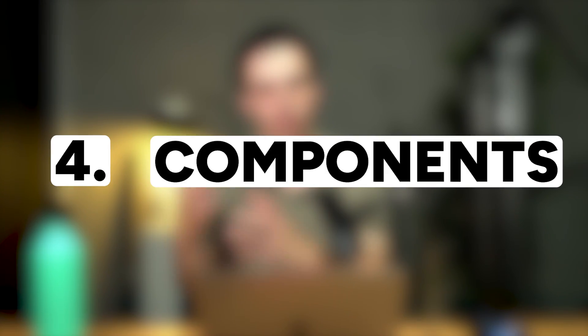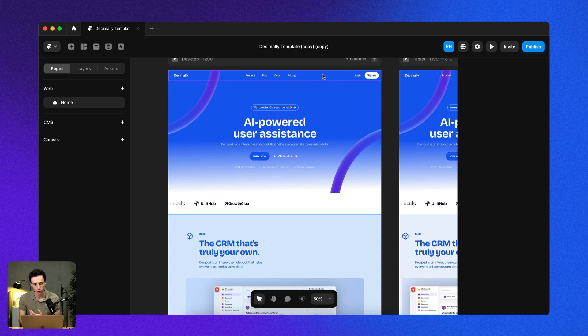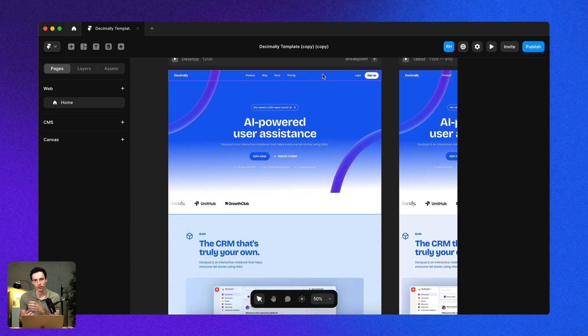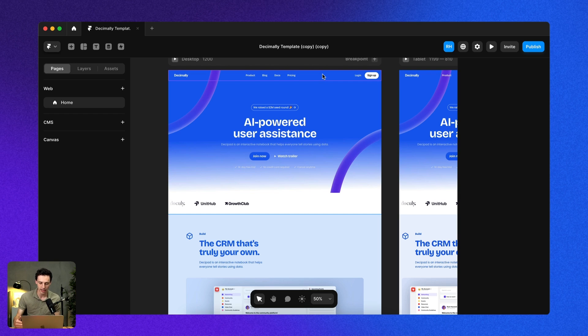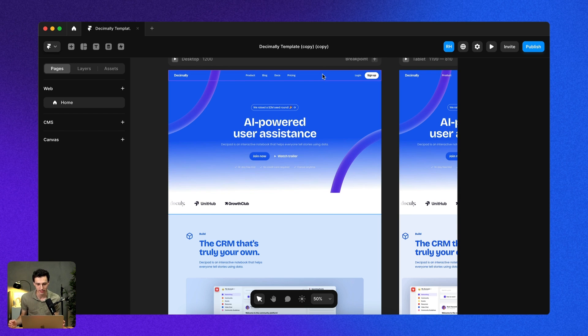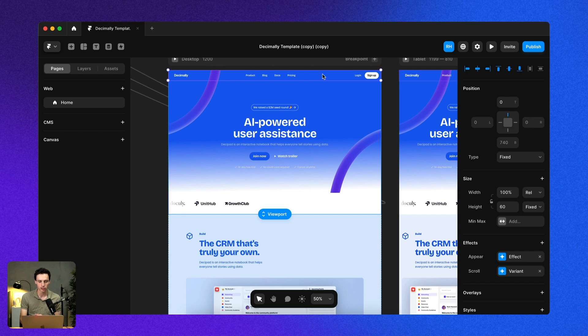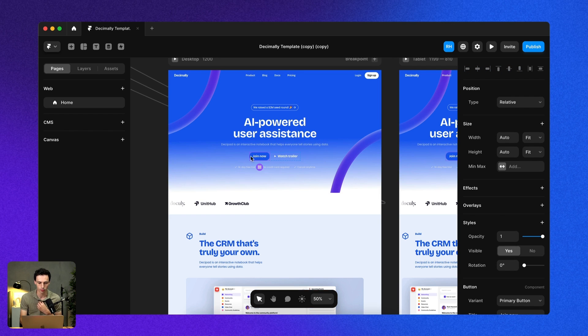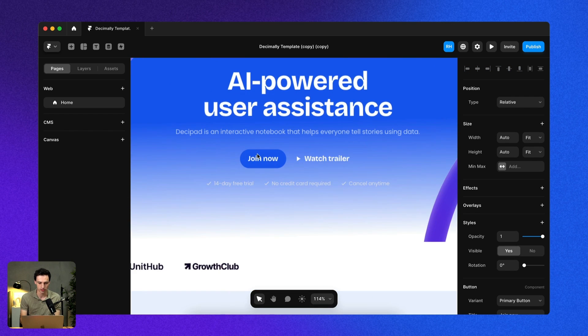Tip number four is to use components. Let's say we have an element on our canvas that we want to reuse over and over. Instead of trying to copy and paste it, and then having to update it every single place where that instance occurs if we make a tweak, we can use what's called a component to make sure that instance is the same across multiple pages.